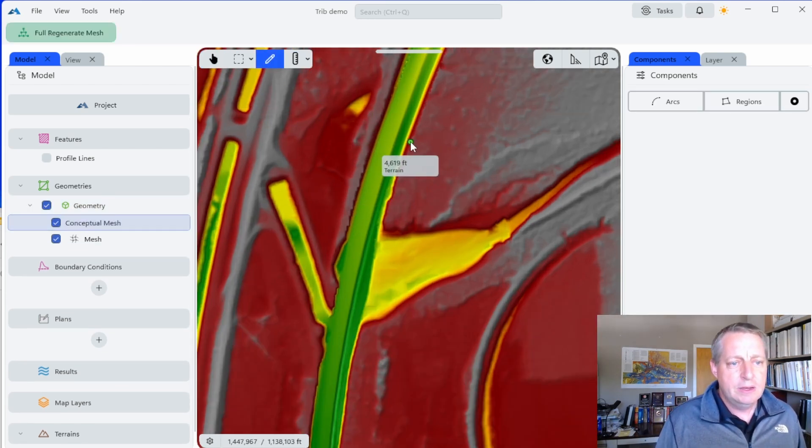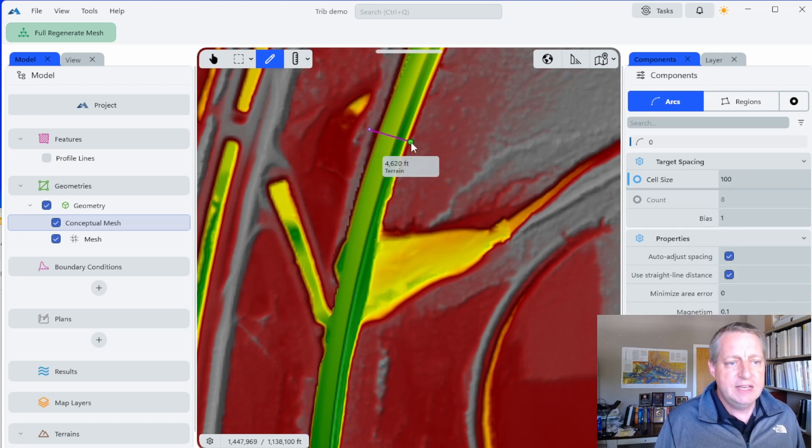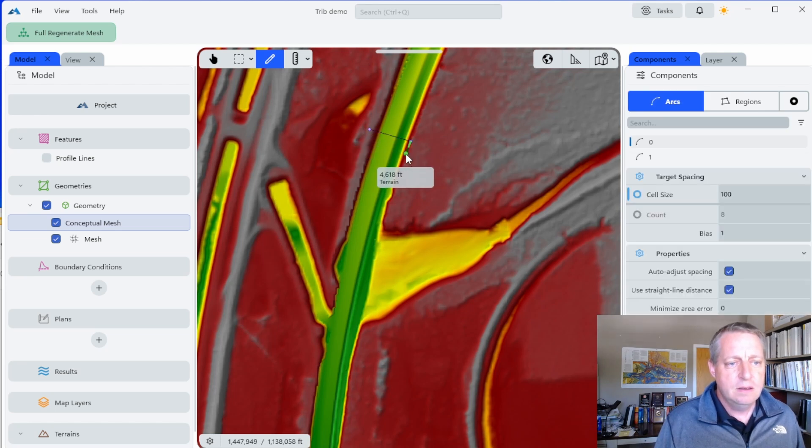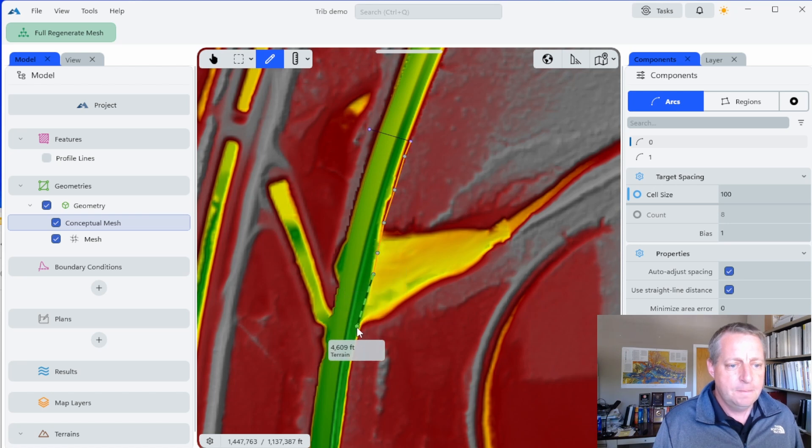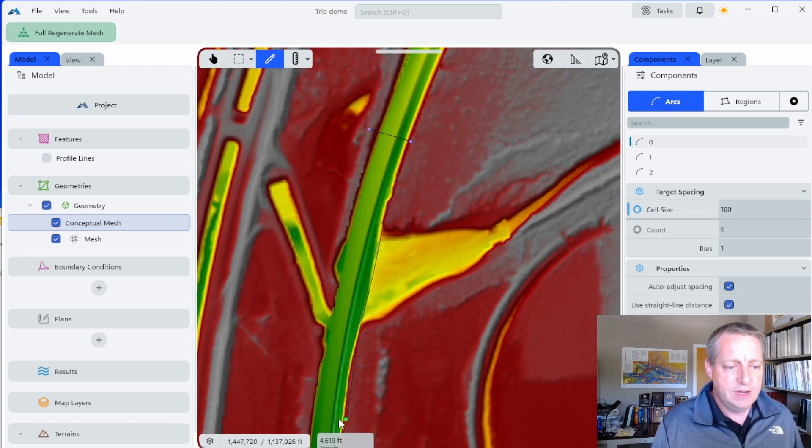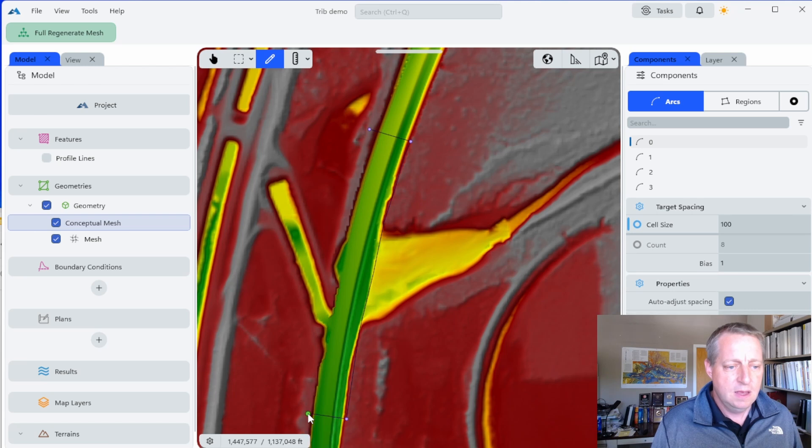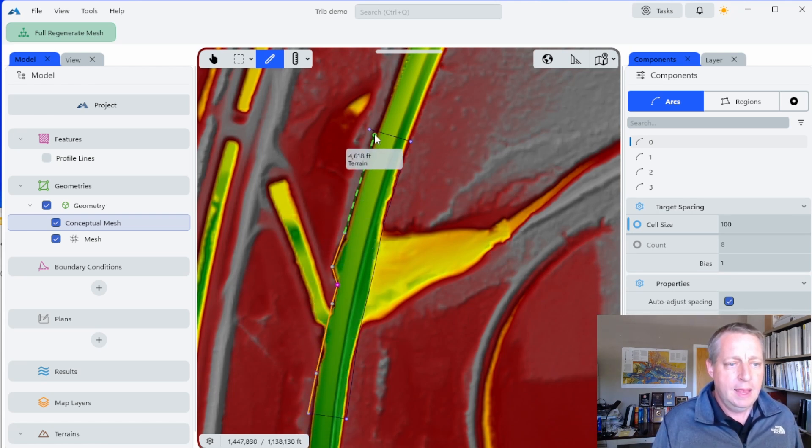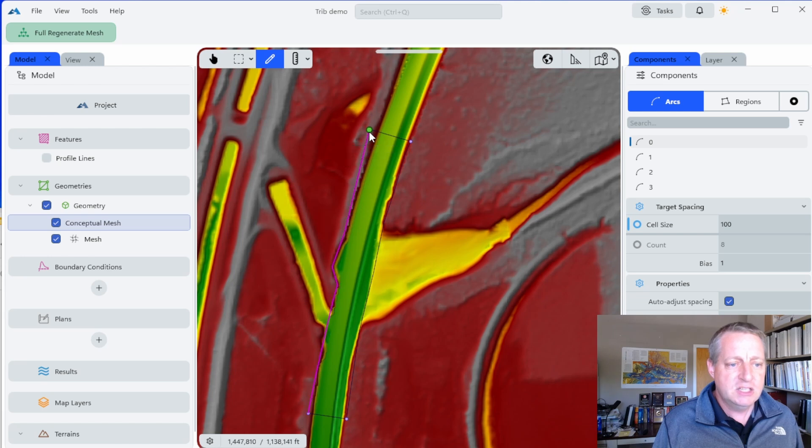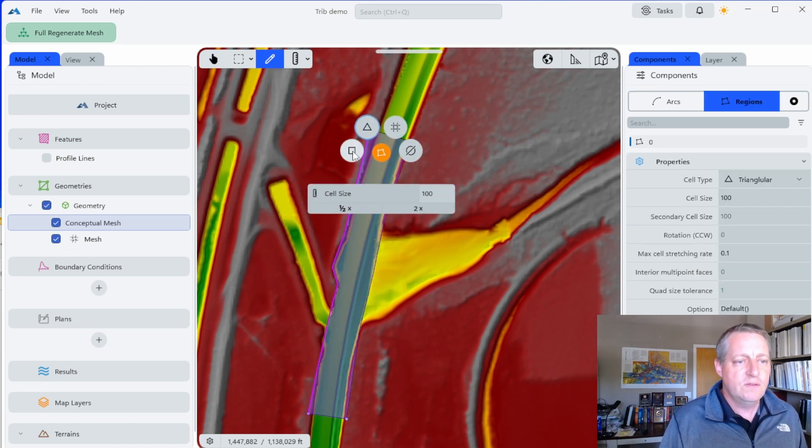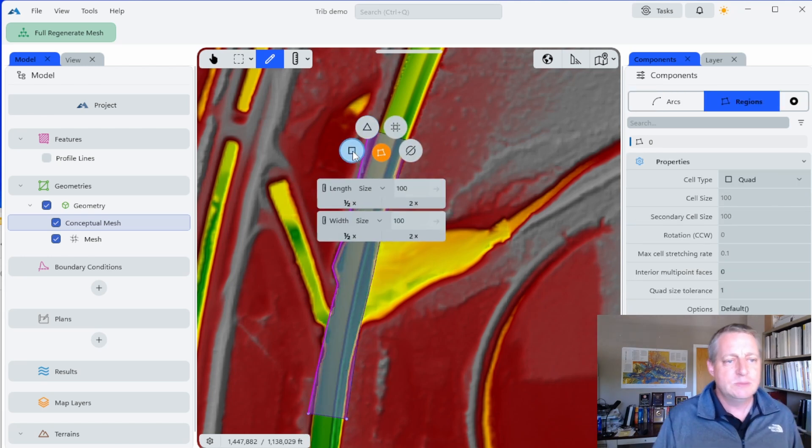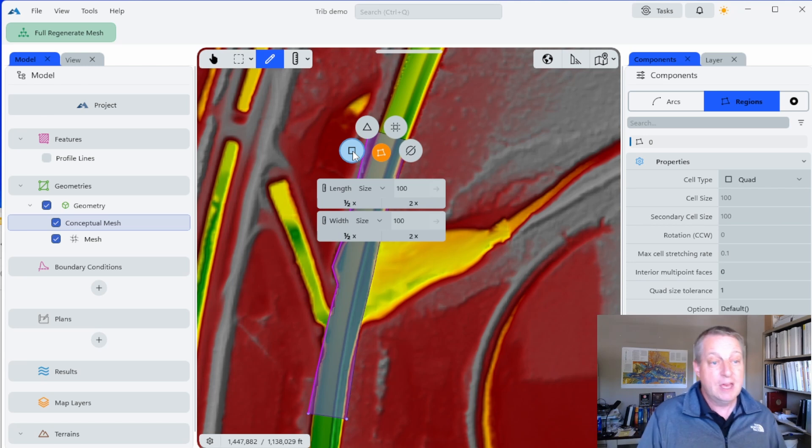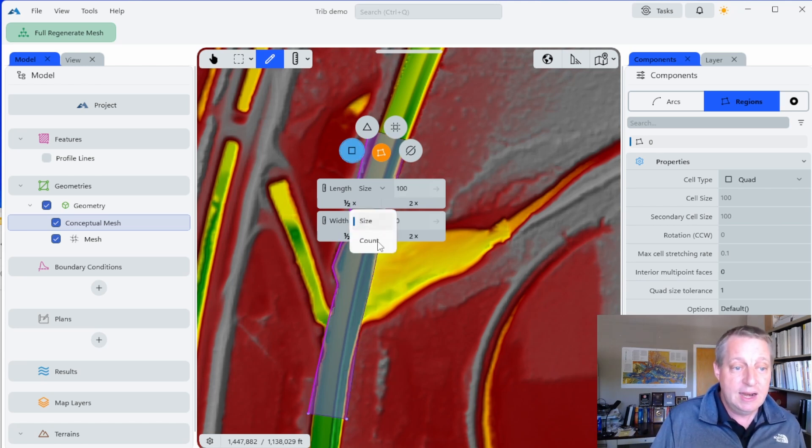We'll do this pretty quickly because we have other videos on this. I need an upstream face, and then I'll just kind of track this to here with a downstream face. I'll just kind of track this channel up here.